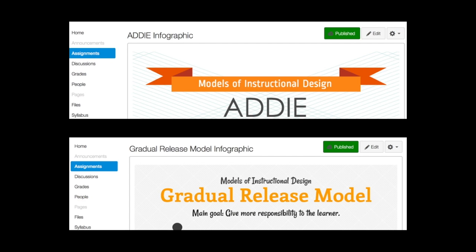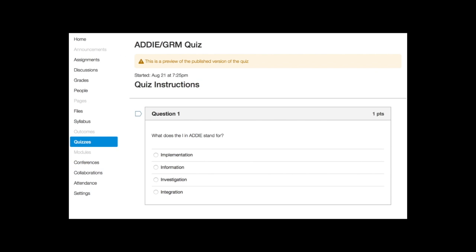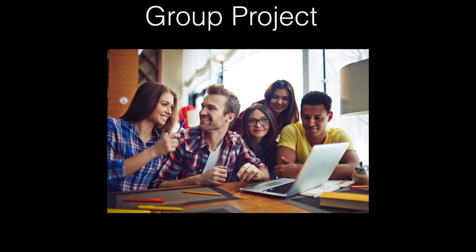Students then learn more about each model through interactive infographics embedded into their course assignments. They will then be quizzed on the key vocabulary terms and goals of each model.